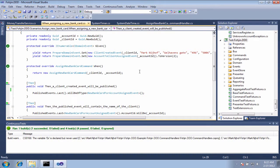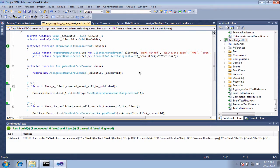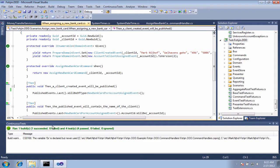Hey, this is Greg Young, and we're just continuing along with the Mighty Moose walkthrough series. In this part of the series, we're going to be looking at the info window down here at the bottom, this window that says Continuous Tests. This is really our command center of Mighty Moose.